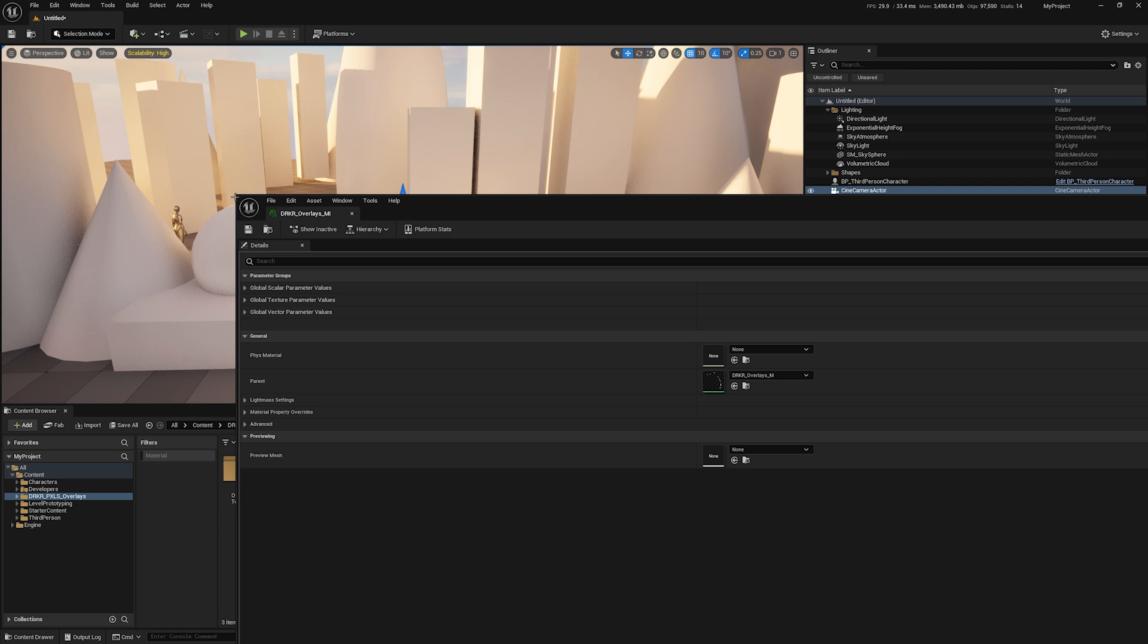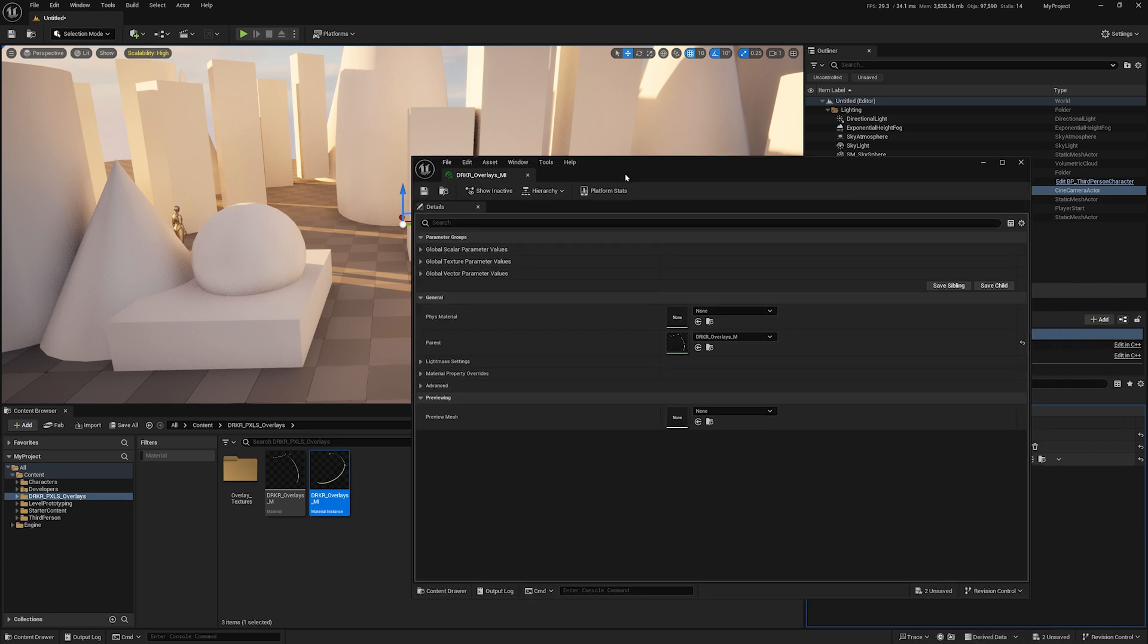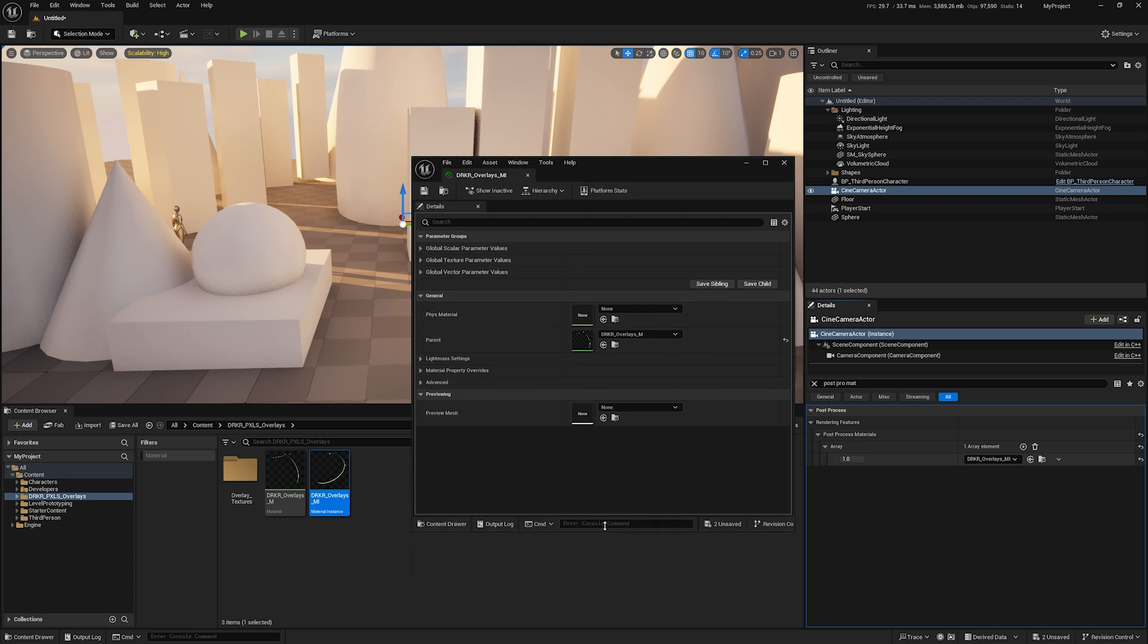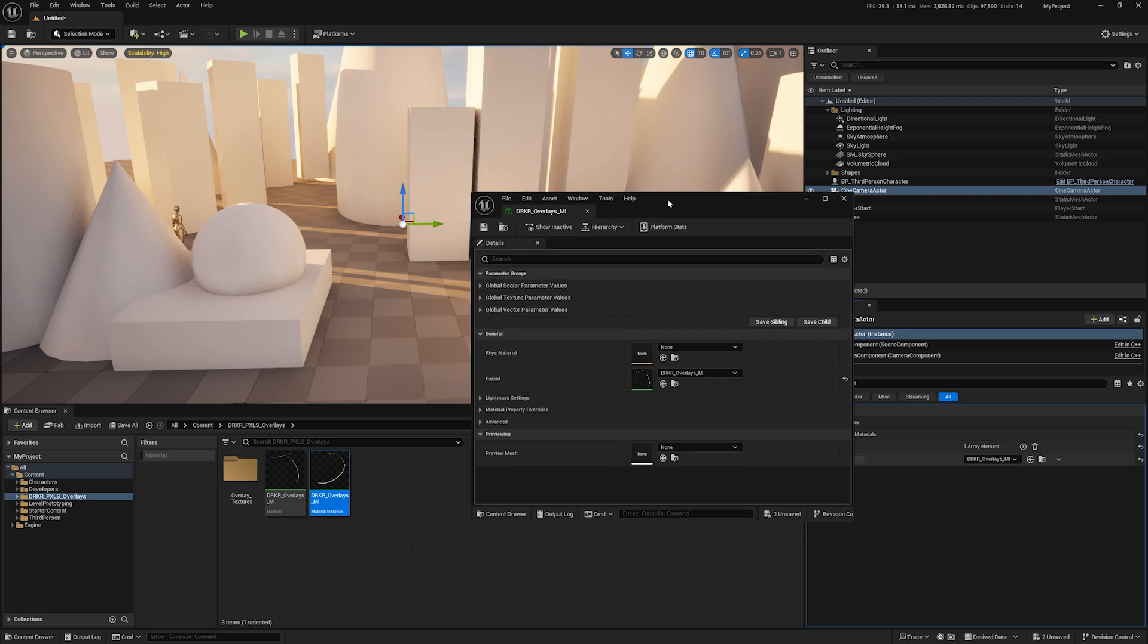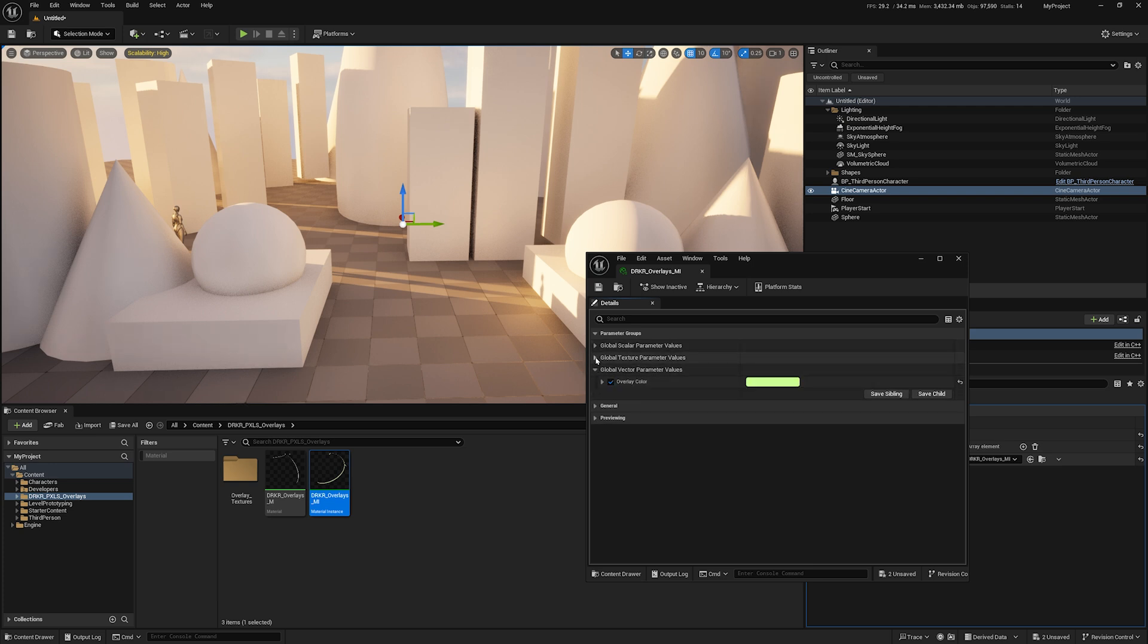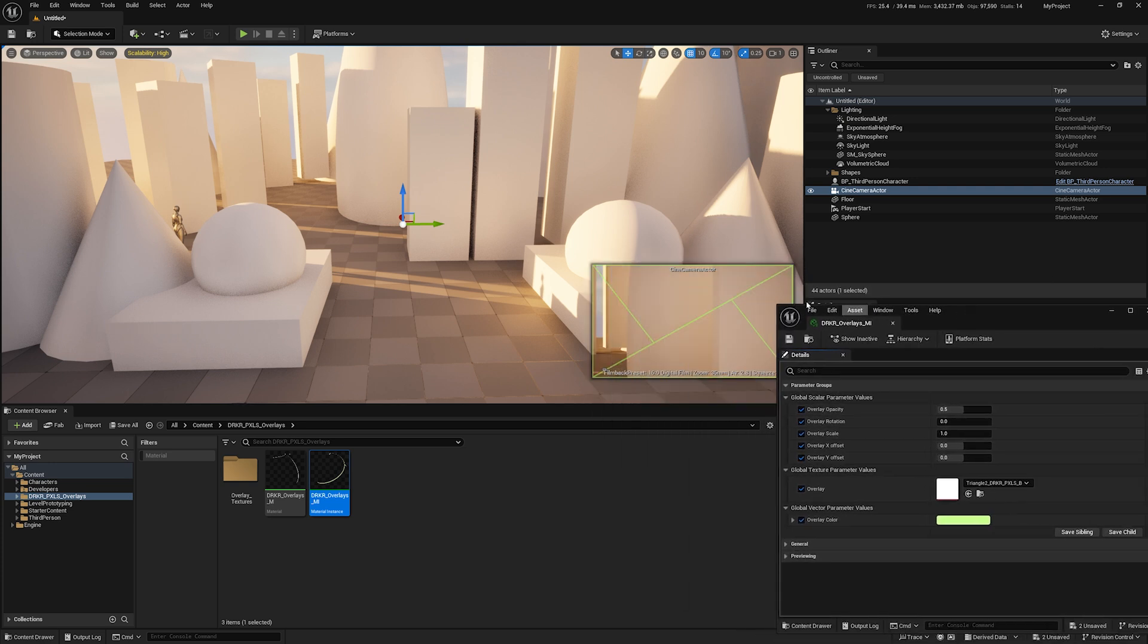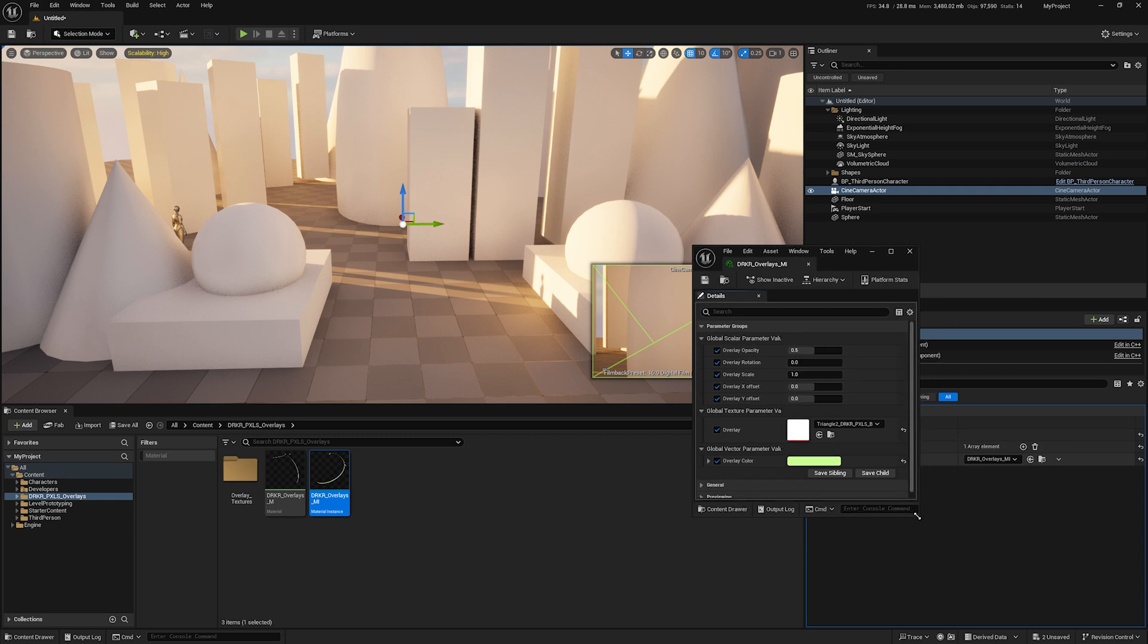In a subsequent update, I'm planning to make this a widget that you can dock easily inside the editor, just like your content browser or details panel, to make it easier. But for now you can control everything through the material instance here. We'll close all these that we don't need. The global scale of parameters, texture, and vector parameter values—these three will give us complete control over the look of this overlay.